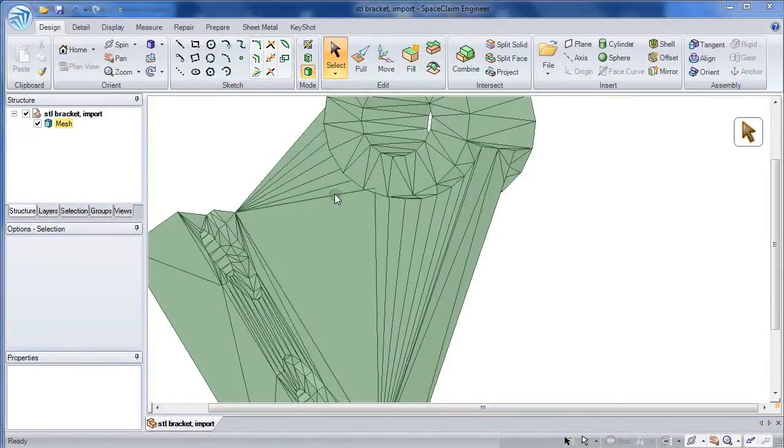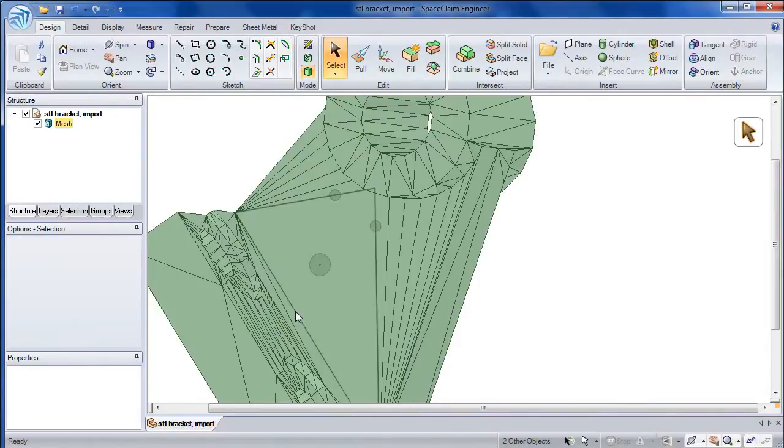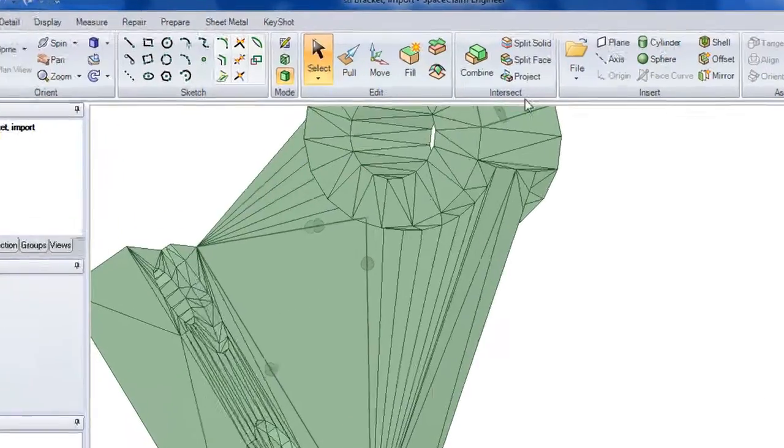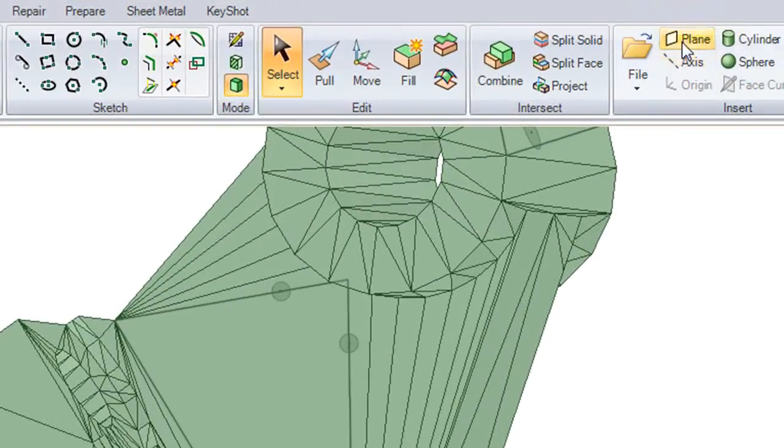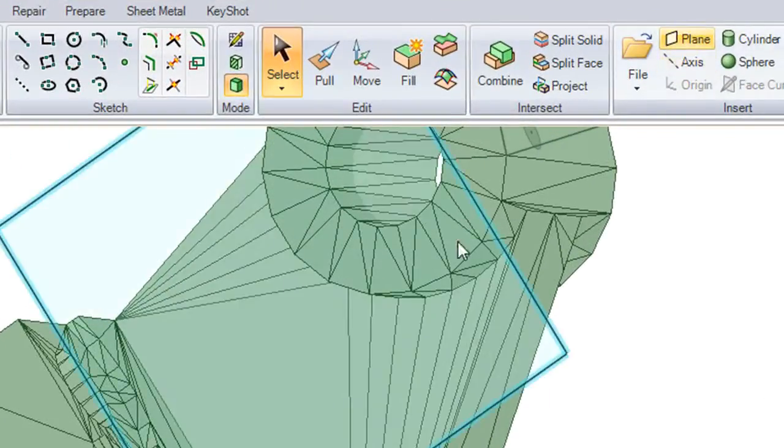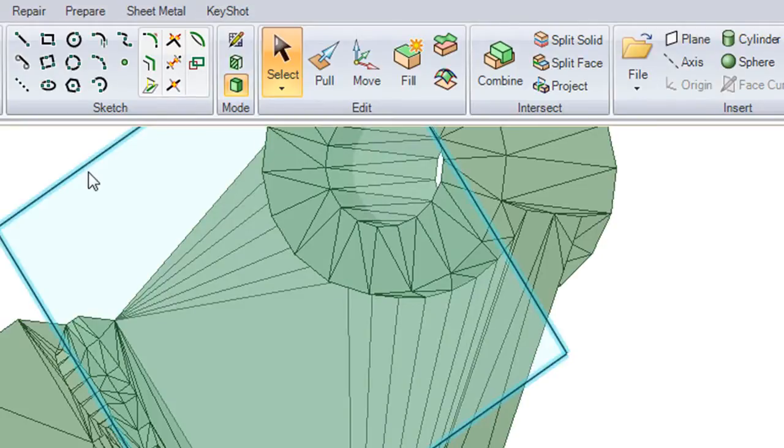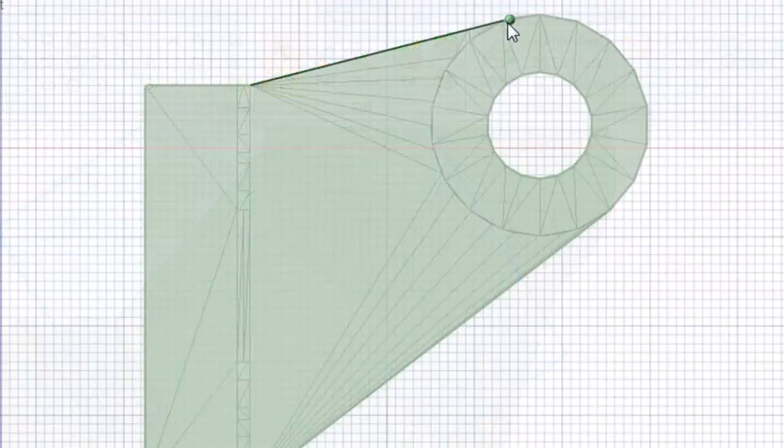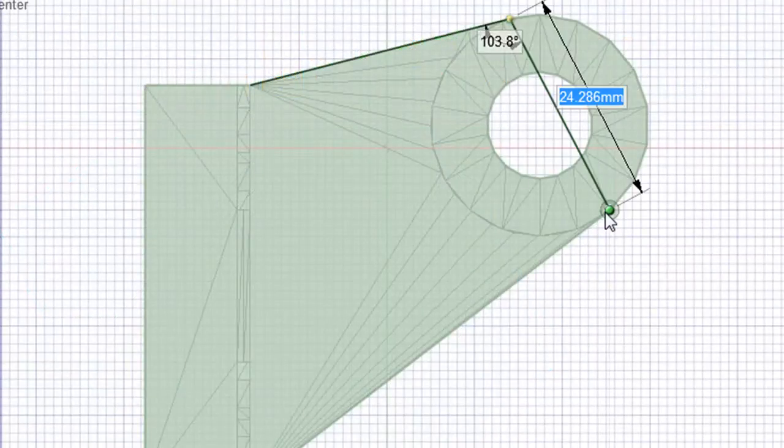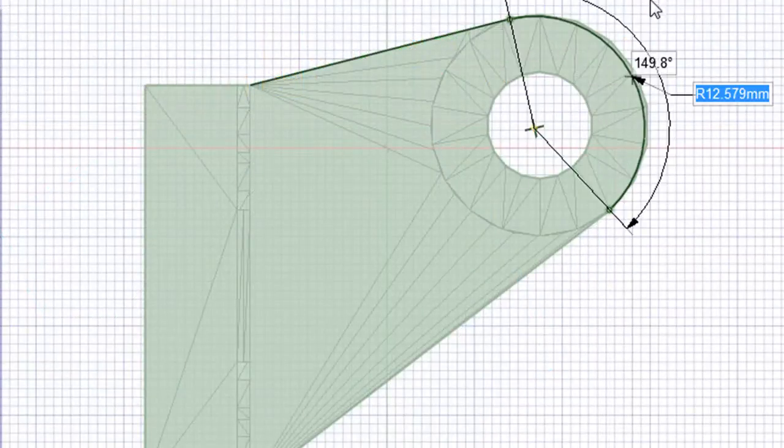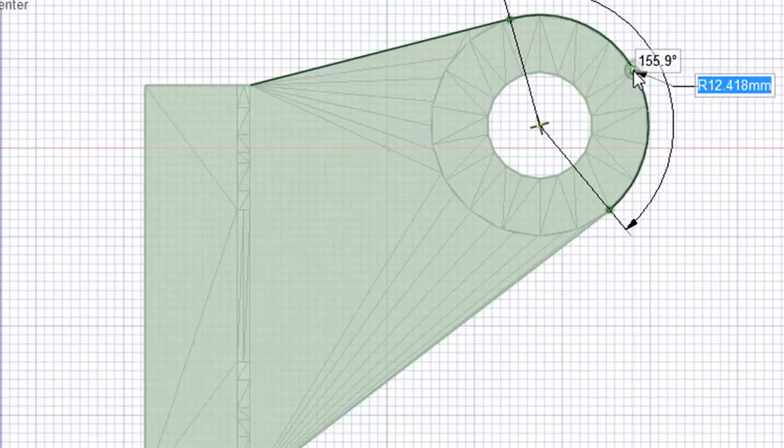Okay, so here is an STL part imported from somewhere else. I'm going to select a few edges, then create a sketching plane here. Once I have the plane right against the mesh model, I can just trace the outline of the model to draw a profile that I can start extruding.